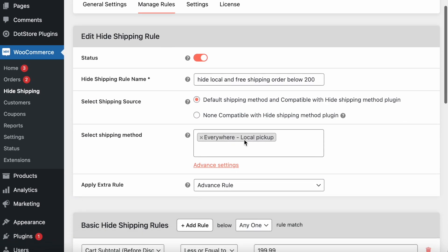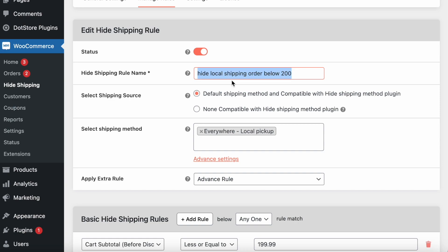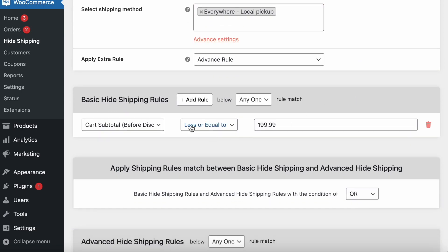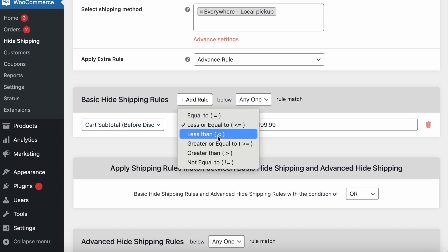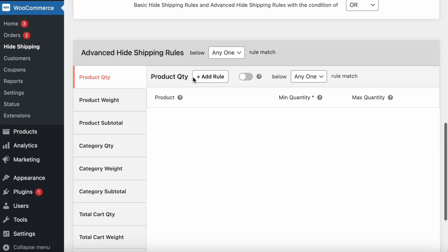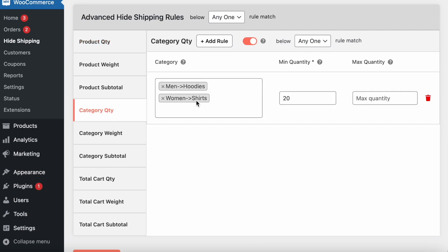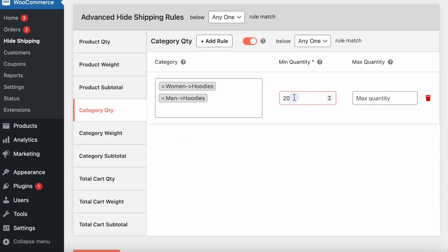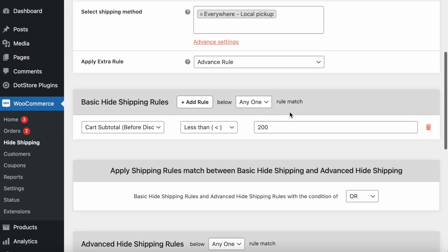In the rule configuration, I set it to hide only local pickup. You can set a title for admin reference, such as 'Hide local shipping for orders below 200'. I selected local pickup from the shipping method list. For the condition, I set order total below 200. Additionally, in the advanced settings, I added a category condition — if the Men's Hoodies or Women's items quantity is a minimum of 20, then also hide the local pickup shipping method.